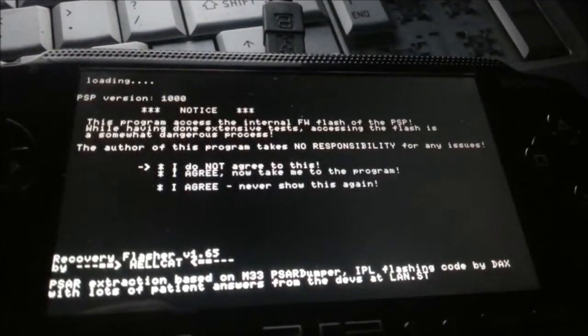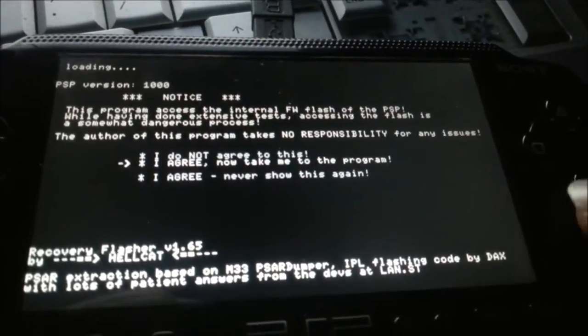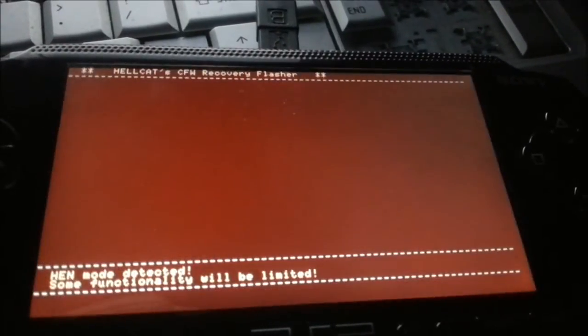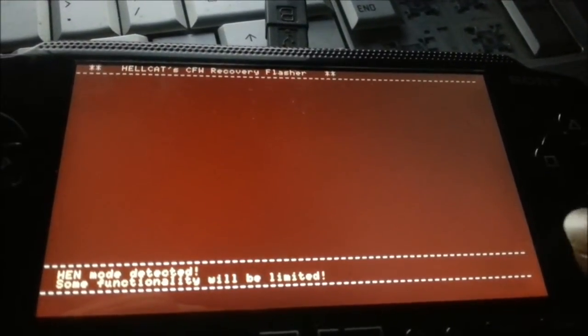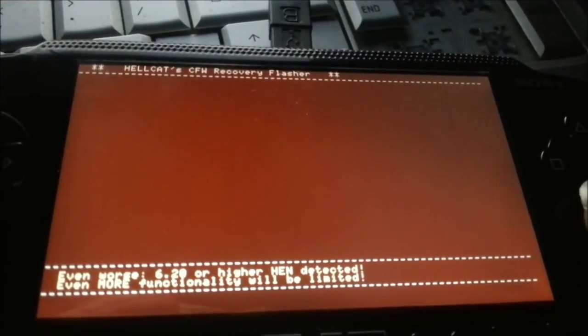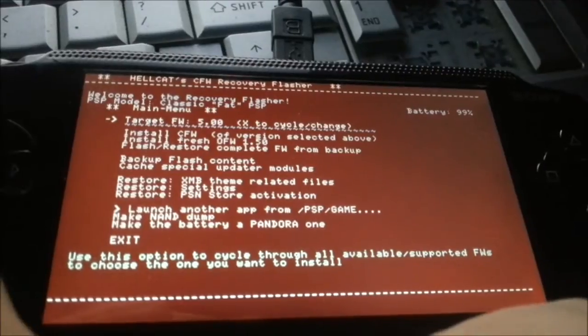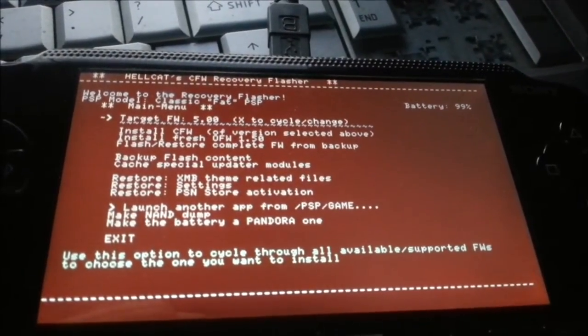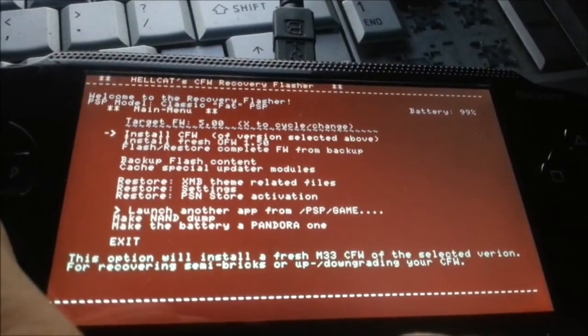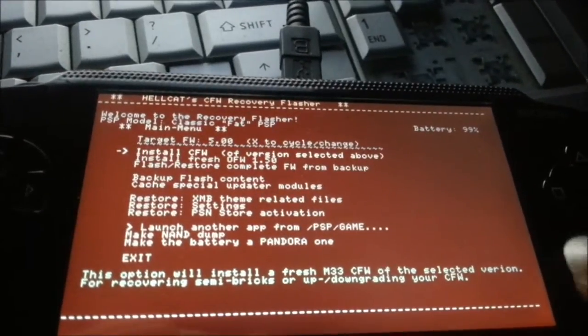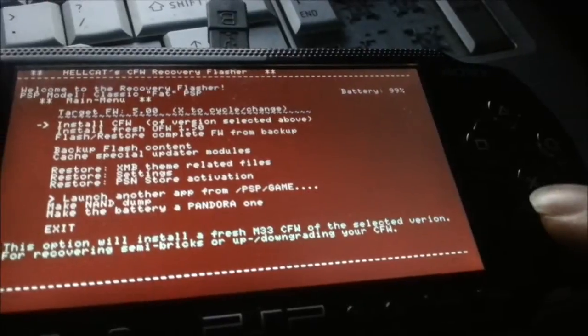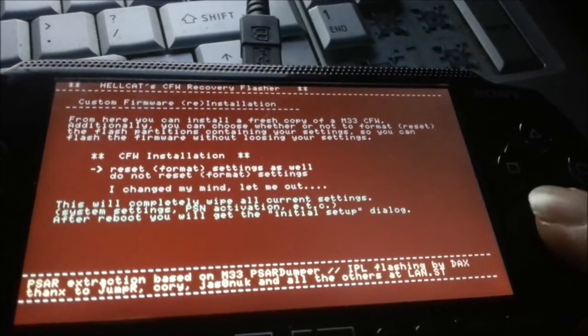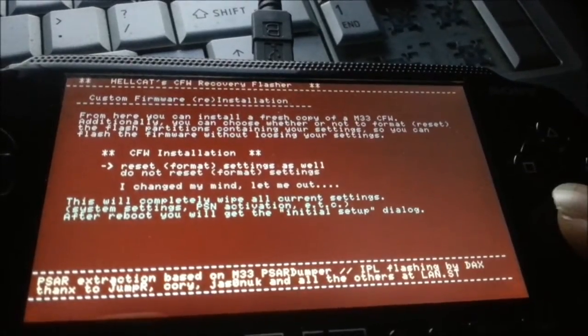Okay, it's loading. Click down to I agree. Press X. All right. Give it a second. All right. Target firmware at 5.0. Cycle change. All right. Click down. Oops. All right. Install CFW of version selected above. Hit X. Reset. Just hit X again. Reset format settings as well. Just hit X.